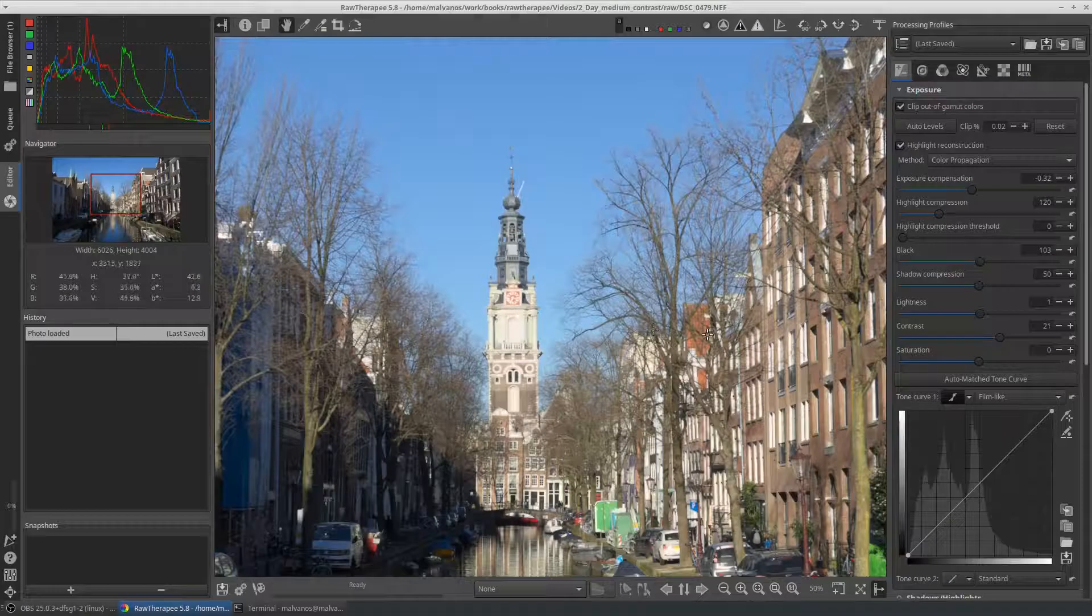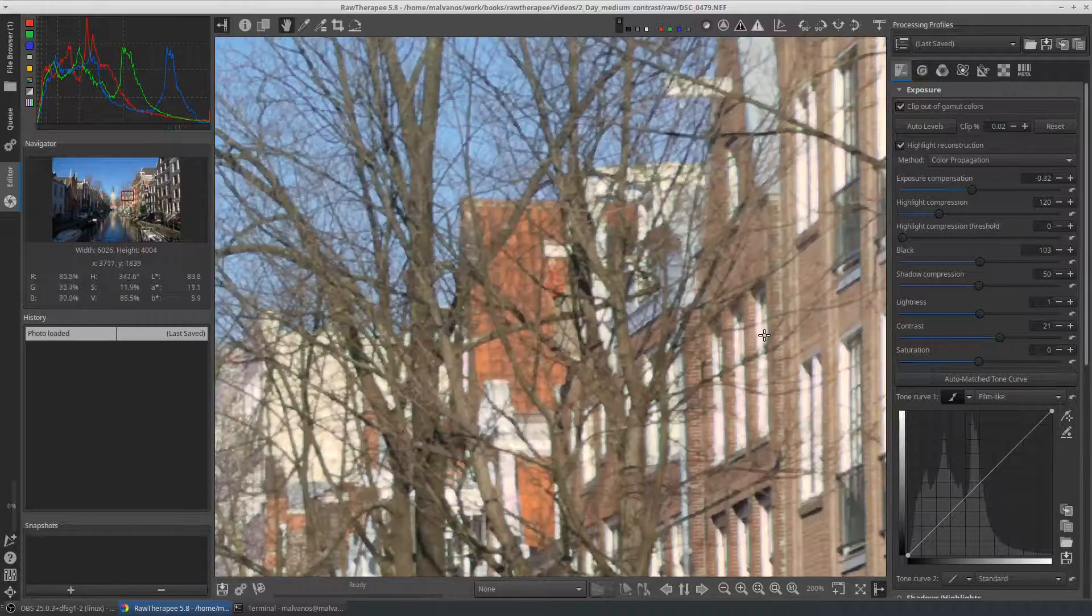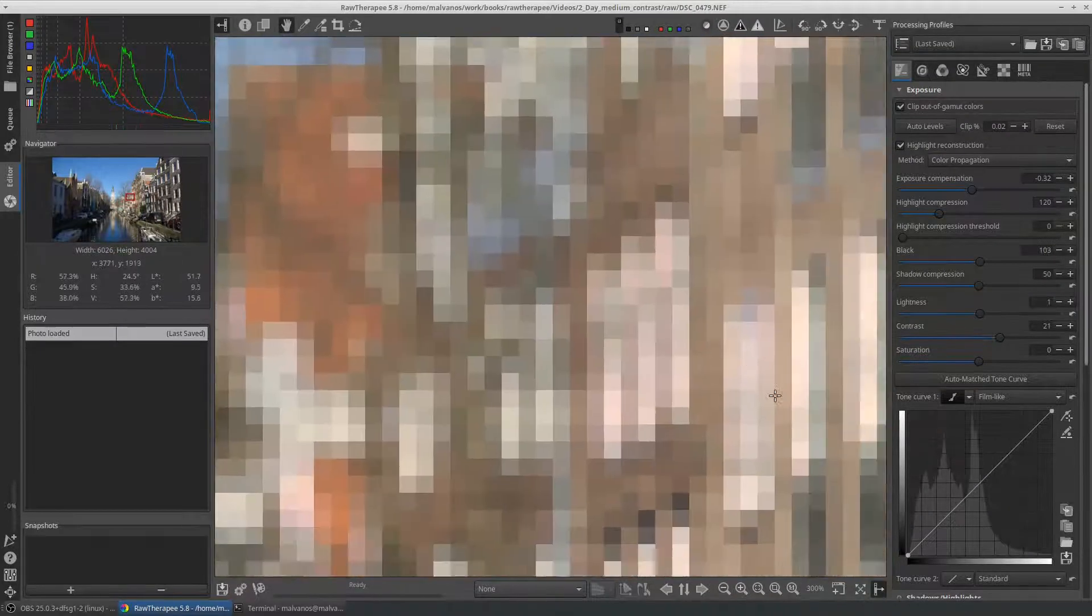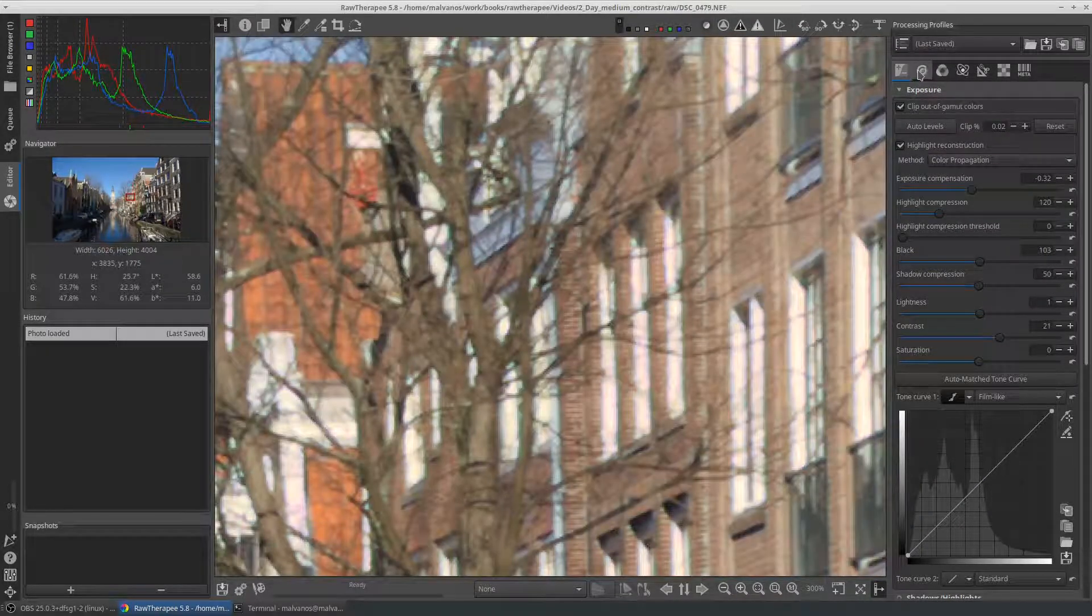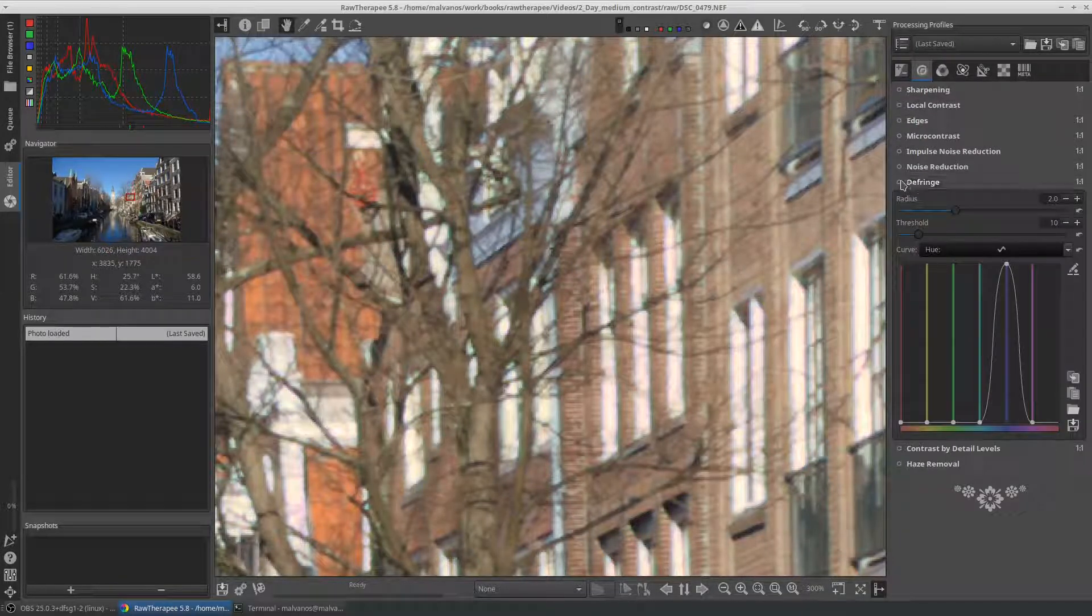Next, if we zoom to the windows on the right, we will notice purple fringes on the edges. To fix this we enable the defringe tool, in the details tab.